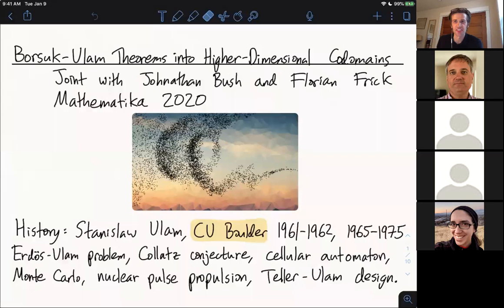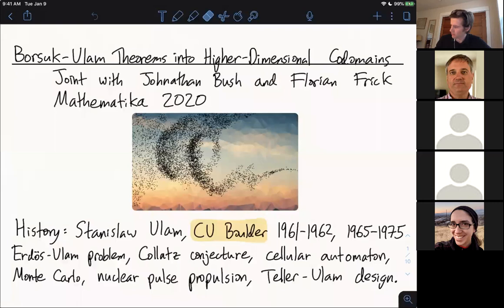He was part of the Manhattan Project, so he helped work a lot on developing nuclear bombs. Nuclear pulse propulsion was in part created by him, and the Teller-Ulam design is a design for an H-bomb. In some parts of the world, the Collatz conjecture is called the Ulam conjecture. The Collatz conjecture is: you take an integer, if it's odd you multiply by three and add one, if it's even you divide by two, and the question is whether you always get back to one. He also helped invent cellular automata and the Monte Carlo method for computation.